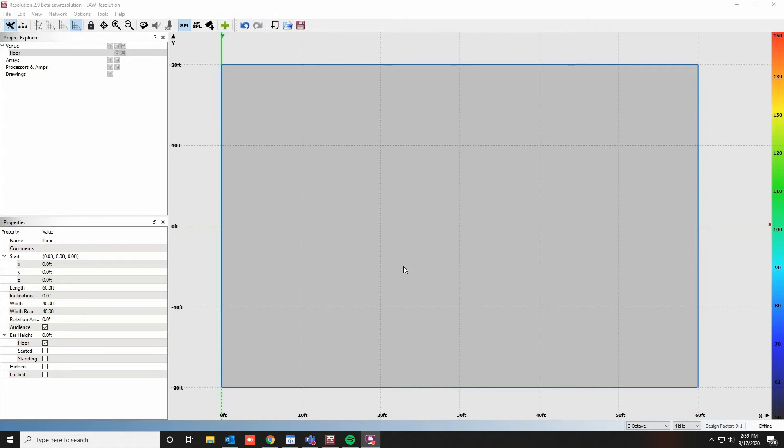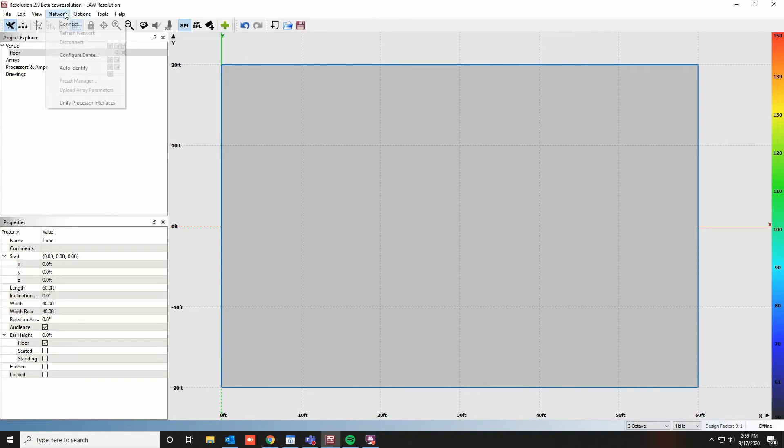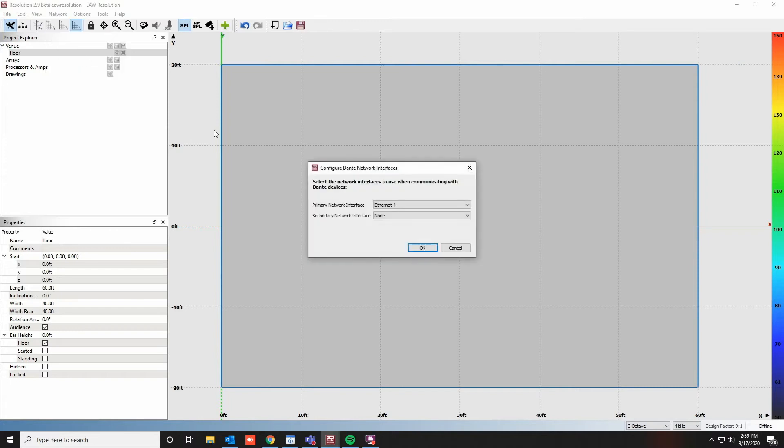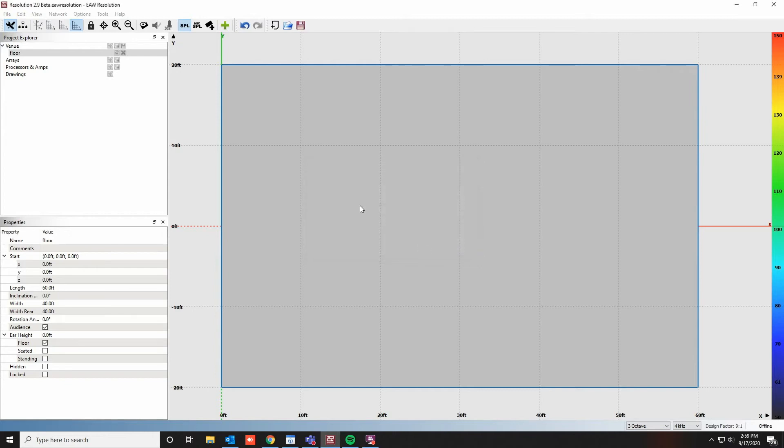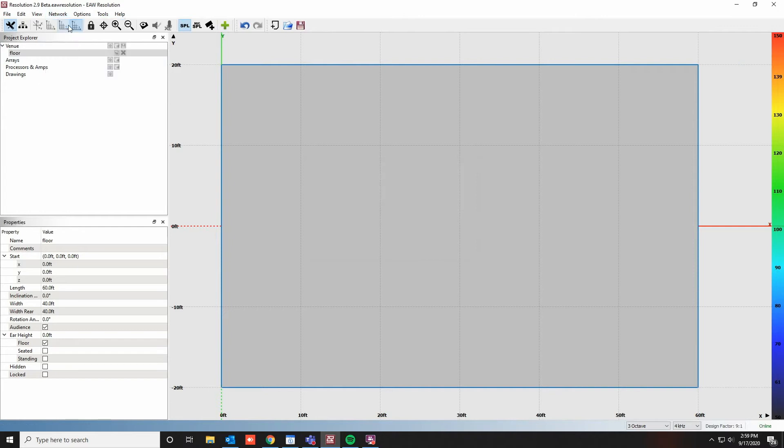You will need this IP address when you get to the firmware manager window. To start the process of updating the firmware, click on Network, and then click Configure Dante. On this window, select the primary network interface card that you'll be using. Click OK, then click on Network again, and select Connect.